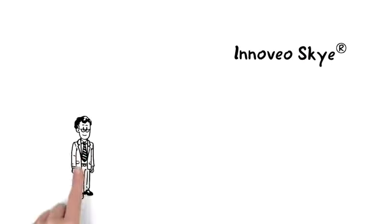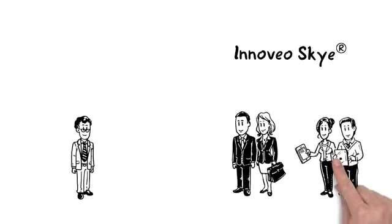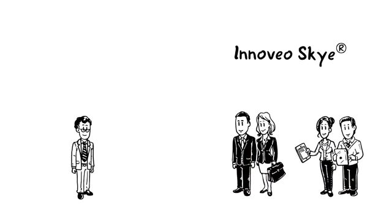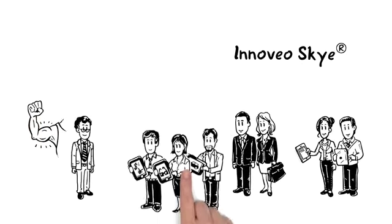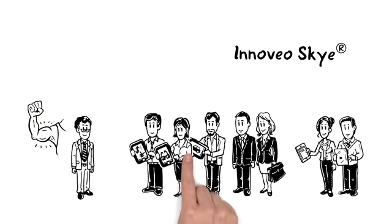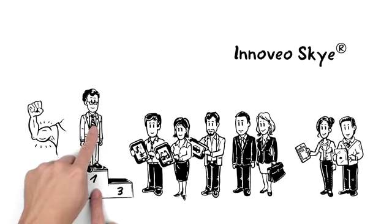Innoveo Skye is the solution that David needs to connect with a range of commercial clients and consumers. Innoveo Skye puts power in the hands of insurance companies to offer multi-channel services and stay ahead of the competition.